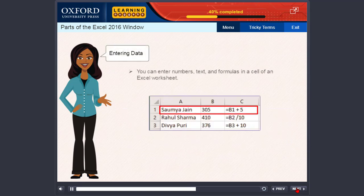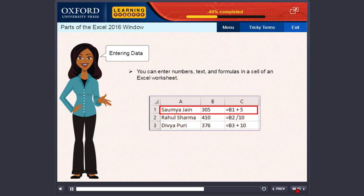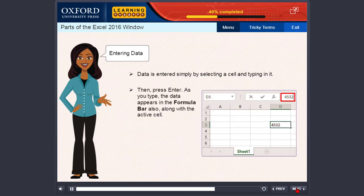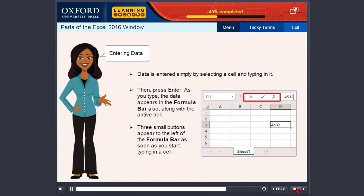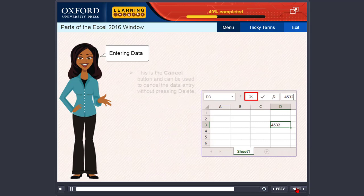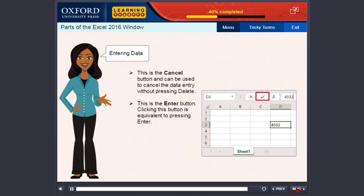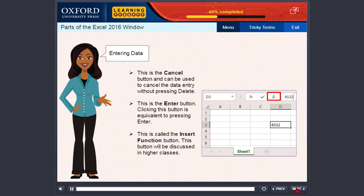Entering data. You can enter numbers, text, and formulas in a cell of an Excel worksheet. Data is entered simply by selecting a cell and typing in it. Then press Enter. As you type, the data appears in the formula bar also. Three small buttons appear to the left of the formula bar as soon as you start typing. The Cancel button can be used to cancel the data entry. The Enter button is equivalent to pressing Enter. The Insert Function button will be discussed in higher classes.